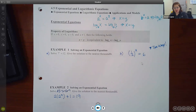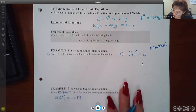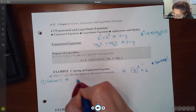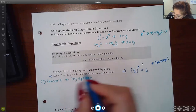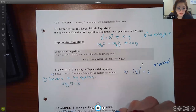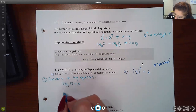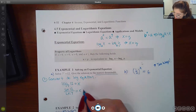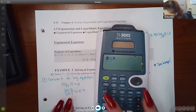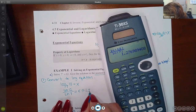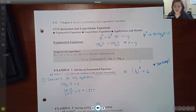Looking at example A, there are two ways to solve. The first solution is to convert to a log equation: log base 7 of 12 equals x. Then using the change of base formula, that becomes ln(12) over ln(7) equals x. Rounding to the nearest thousandth — ln(12) divided by ln(7) — we get approximately 1.277.